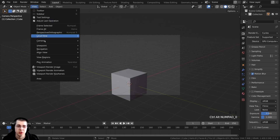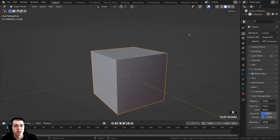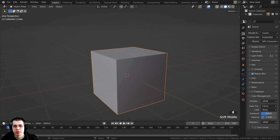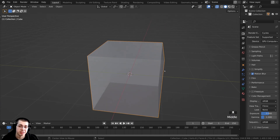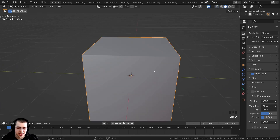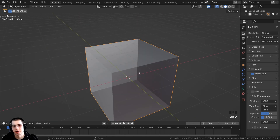For instance, View > Align to View shows that Align Active Camera to View is Ctrl-Alt-Numpad 0. Many tools also show their shortcut if you hover your mouse over them. For example, hovering over Toggle X-Ray shows shortcut Alt-Z. Memorize that and you can very quickly hit Alt-Z to toggle between X-ray mode.